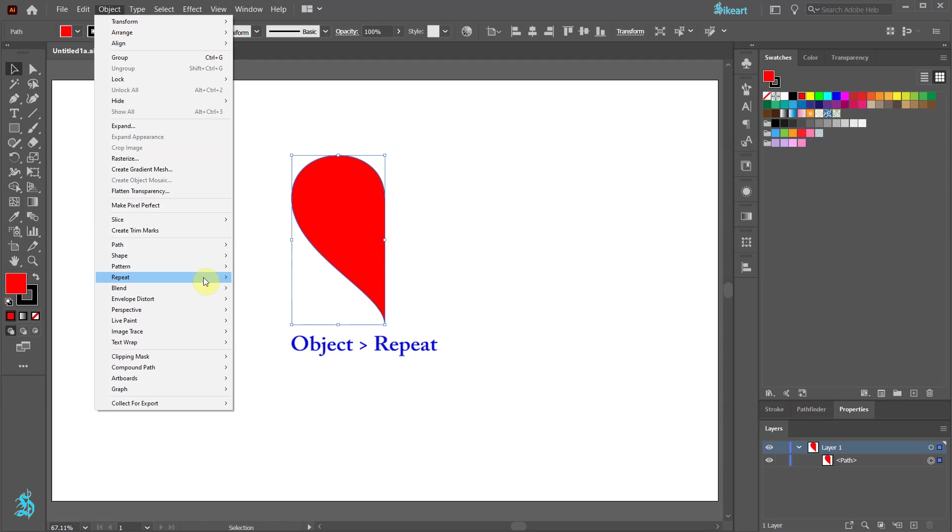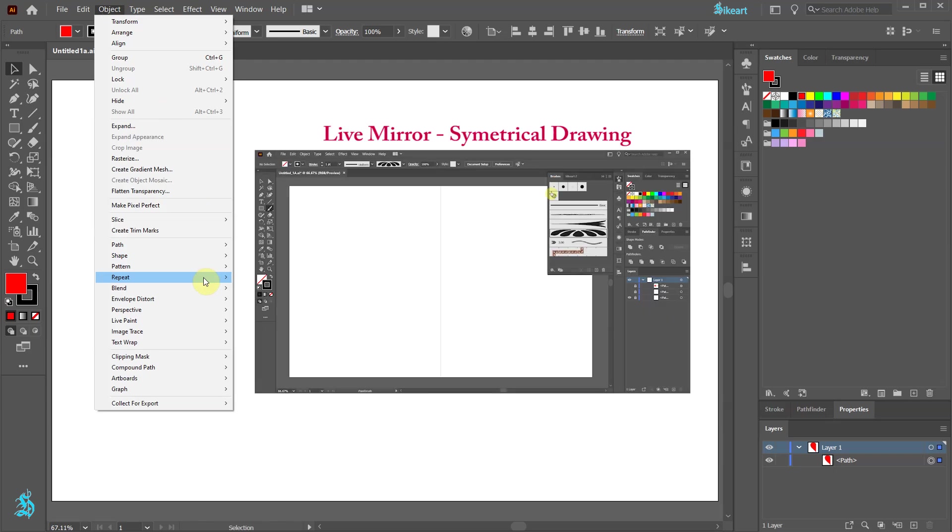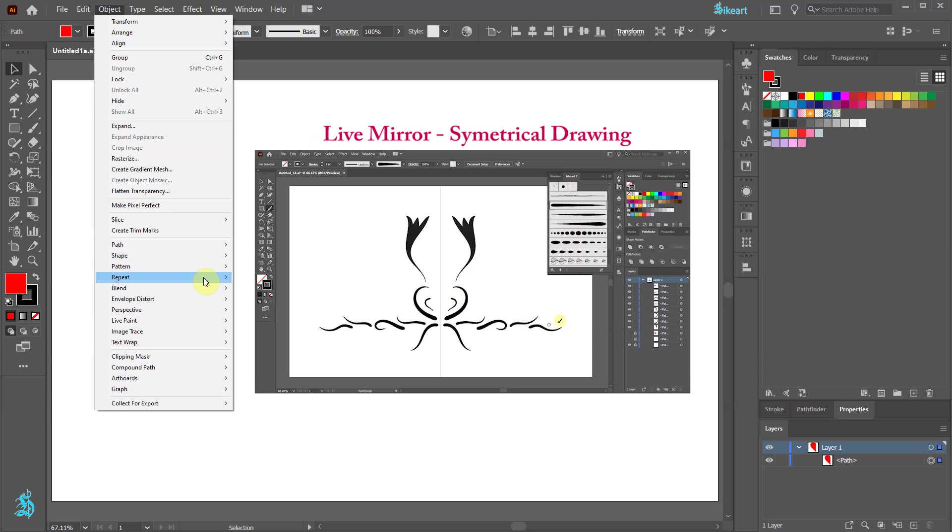If you don't have this update yet you can still create symmetrical drawings by setting your artboard to create a live mirror effect. In this tutorial I explain how to do that. You will find a link to it in the description.